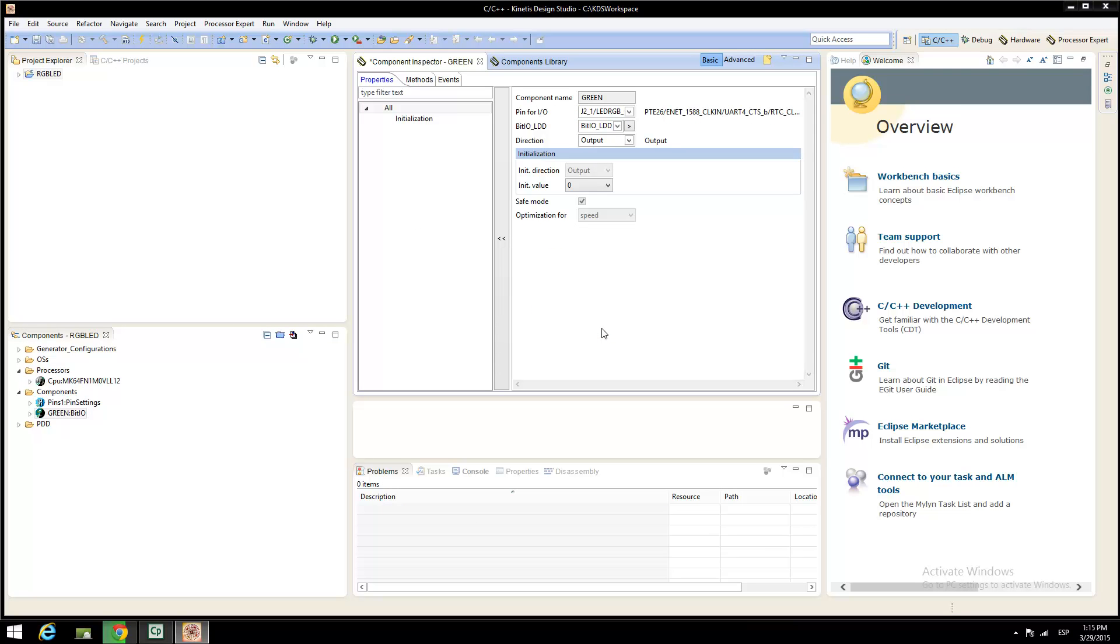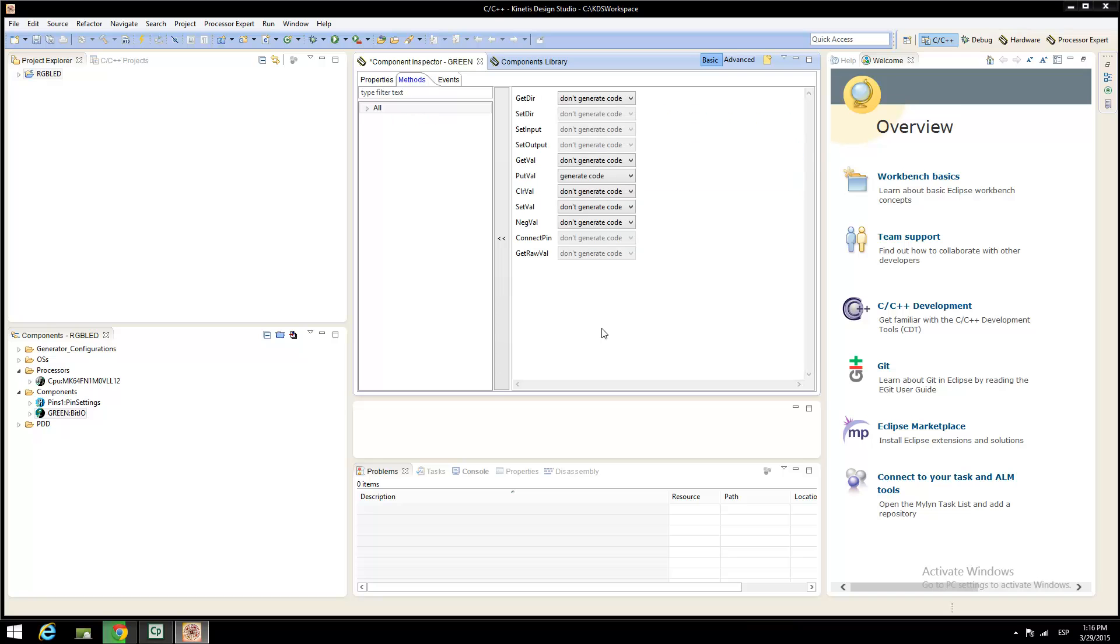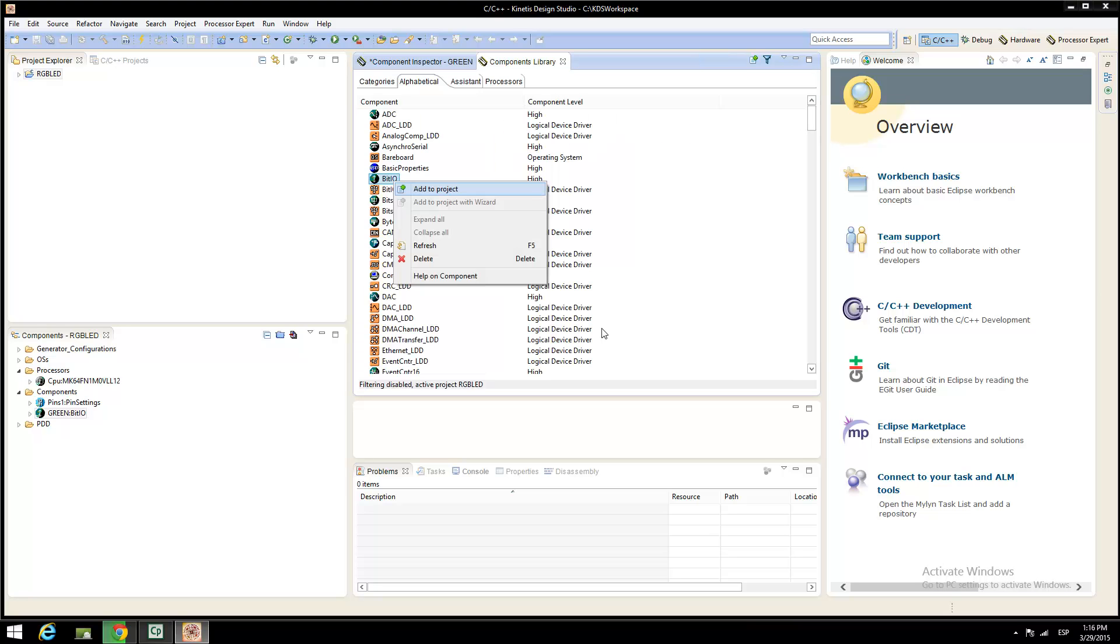On the component properties window, finish setting the green LED to the port and the direction, in this case is output. On the methods window, just only generate code for the input value function. Repeat the same procedure to the red and blue LED.